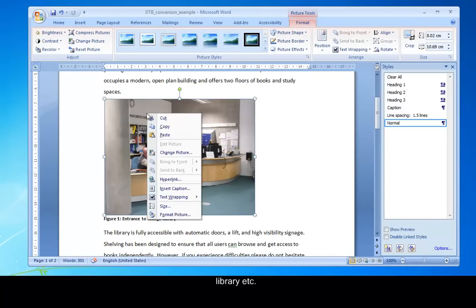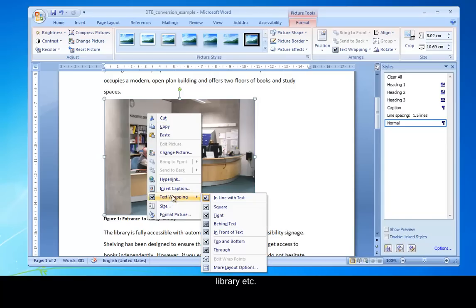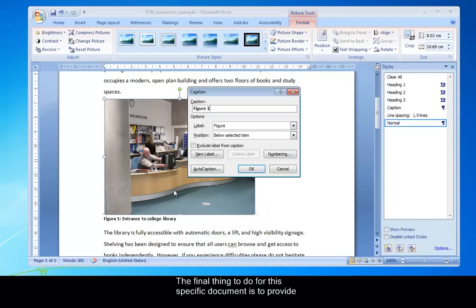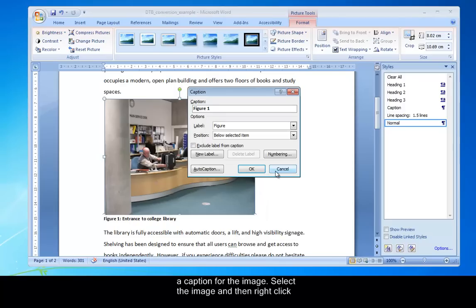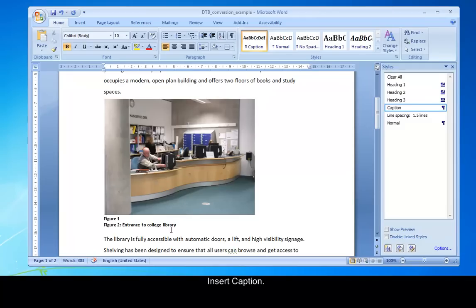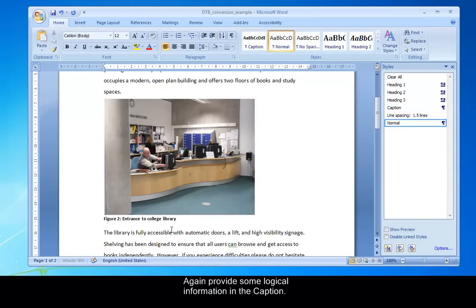The final thing to do for this specific document is to provide a caption for the image. So let's select the image by right-clicking or use the context keyboard button. And finally choose Insert Caption. Again, it's just a case of providing logical information in the caption. And you would also do this for maybe graphs, bar charts, those types of things.